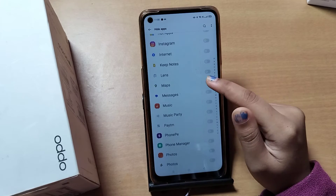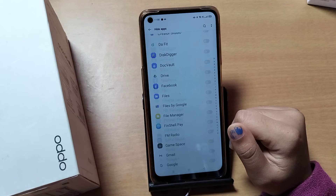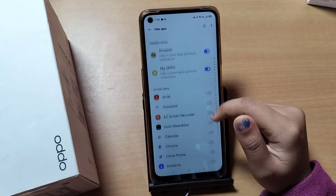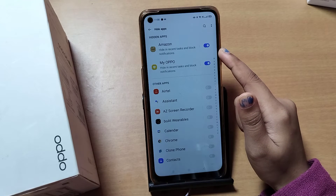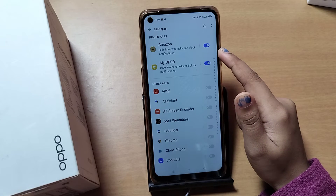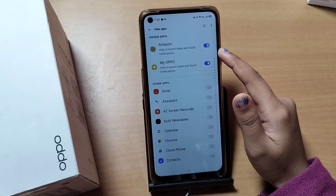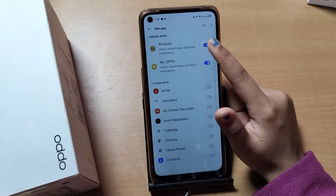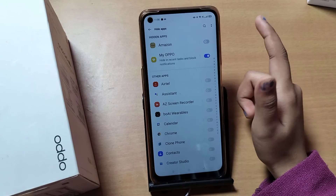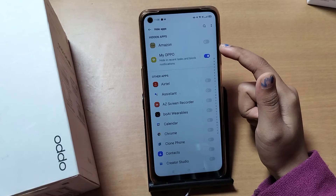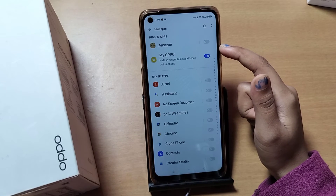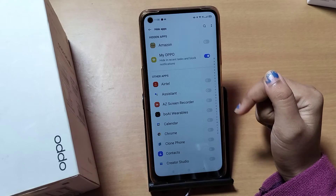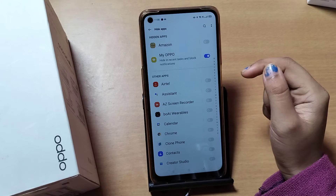If you want to unhide an app, for example Amazon — if you want to unhide your Amazon on Oppo mobile phone, just click on this icon and the Amazon app will be unhidden. If you want to hide more apps, just click on the icon and it will be hidden.